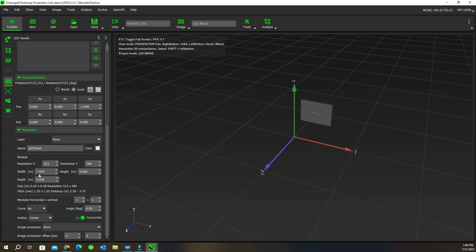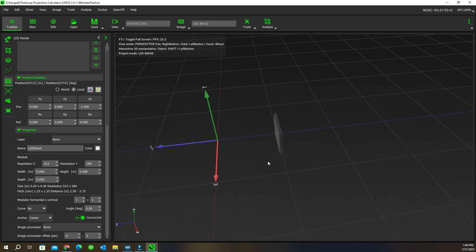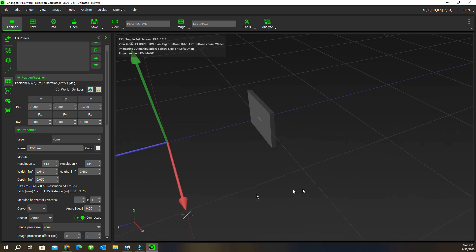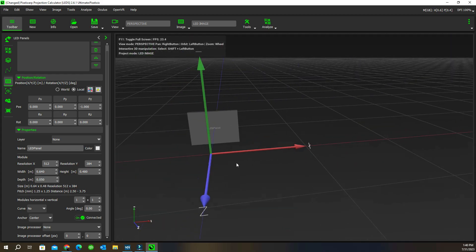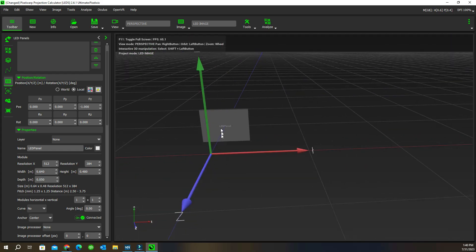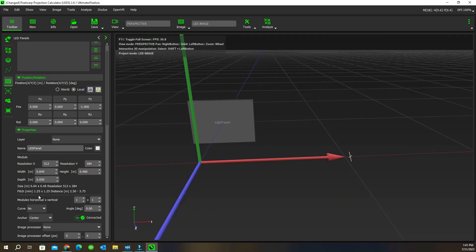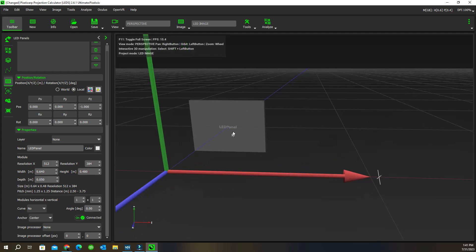This panel is 640 millimeters or centimeters wide, so it's 0.64 here and 0.48 there. The depth is the three-dimensional depth of the actual panel which we can adjust, and we can adjust the width and height. That combination of 512 by 384 and those dimensions gives us the pitch of 1.25. The pitch is the millimeter distance between LED elements that make up this 512 by 384.